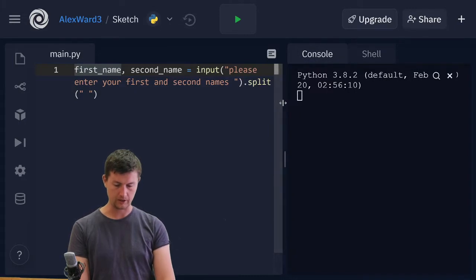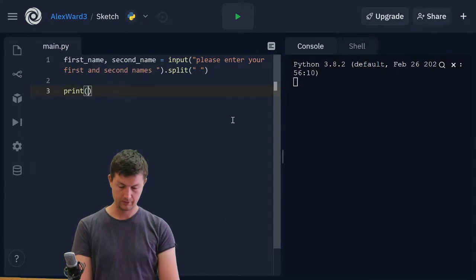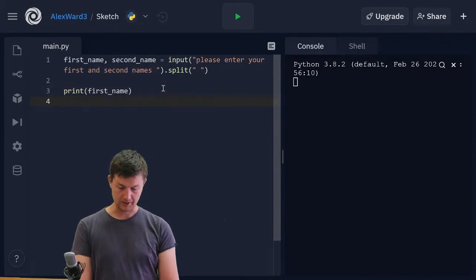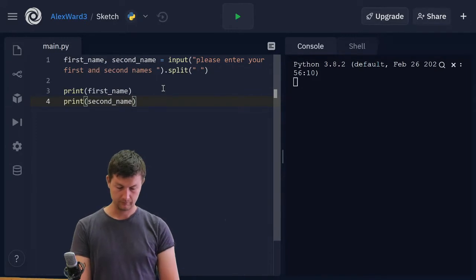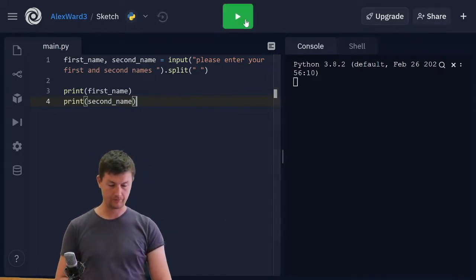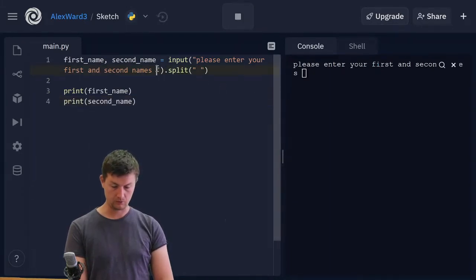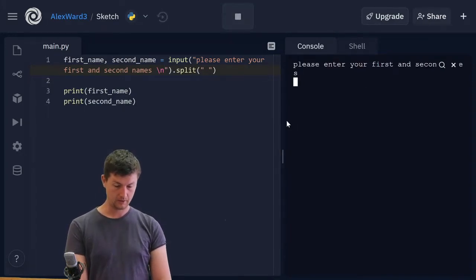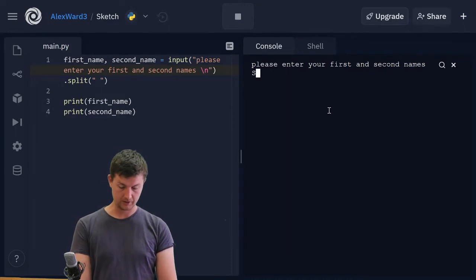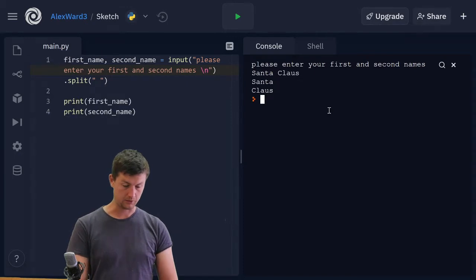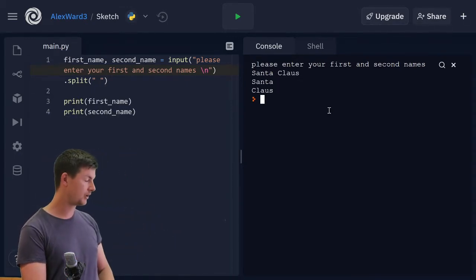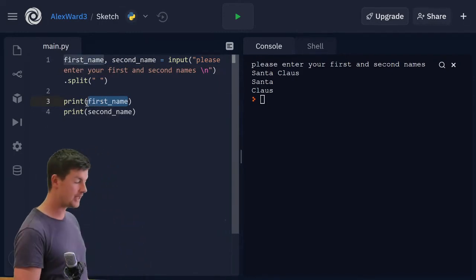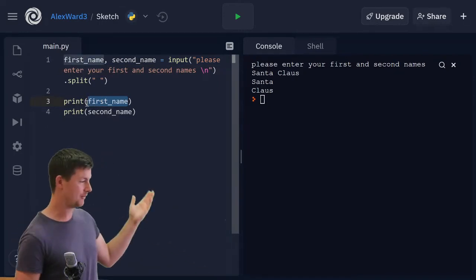Let's go print first name and then print second name. Let's just prove that that's working to start with. Please enter your first and second names. Santa Claus. So the first name was printed and then the second name. You can see that these are now two separate variables. The first name becomes the first name. Second name becomes the second name.